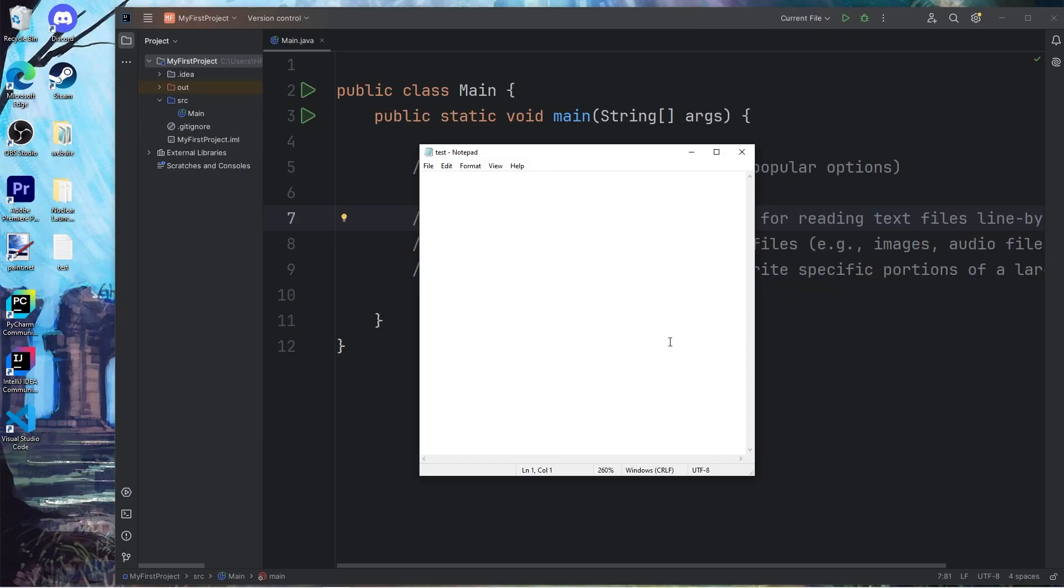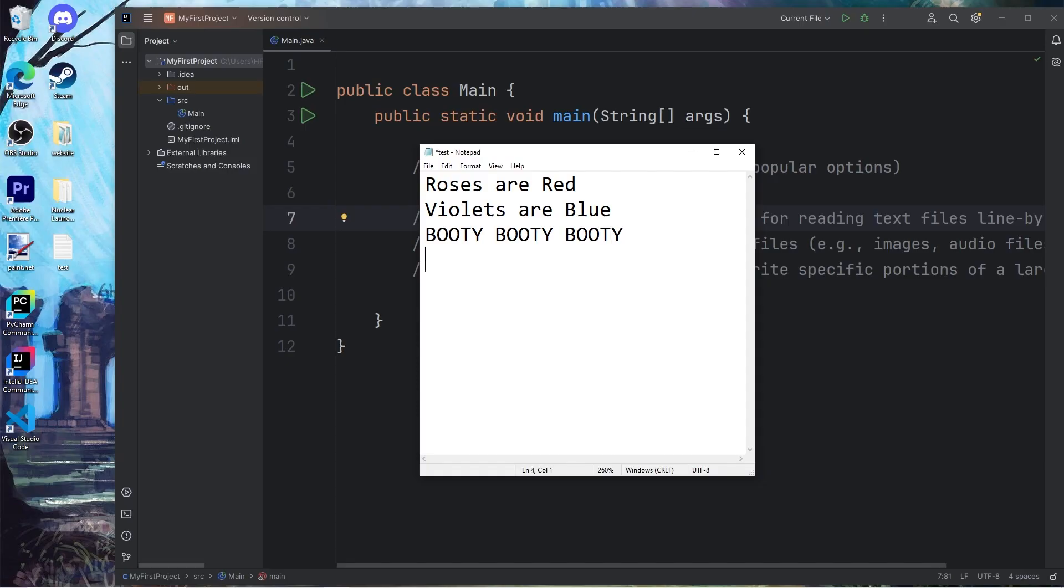And what should our file say? Think of something to write. So there's a poem that I like to use. Roses are red. Violets are blue. Booty, booty, booty. Rockin' everywhere.